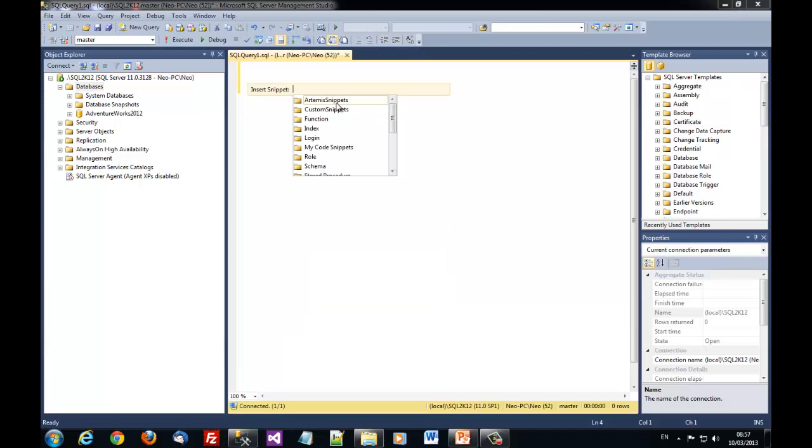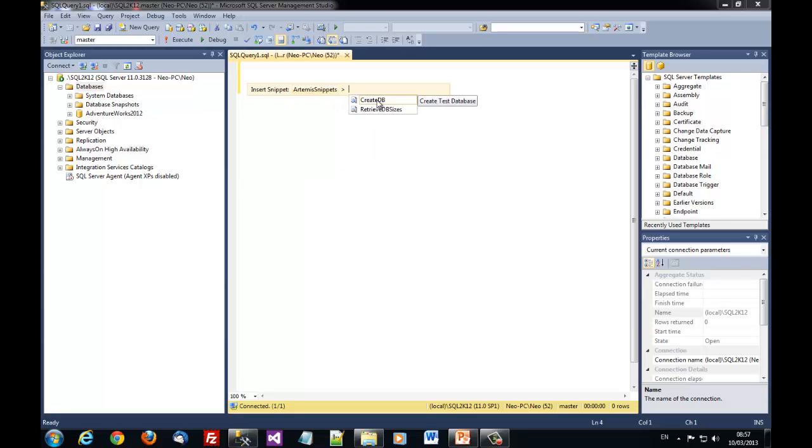You see that now we can select one or more snippets from the snippets library.